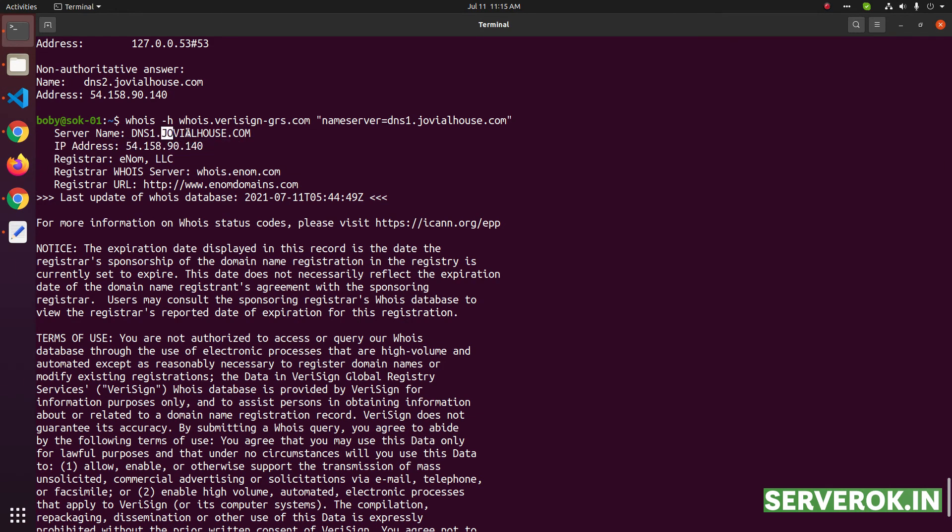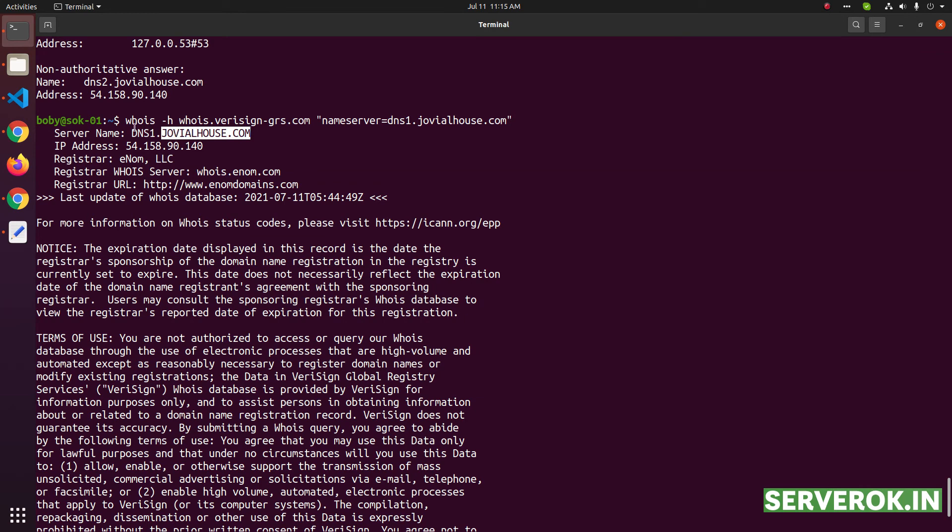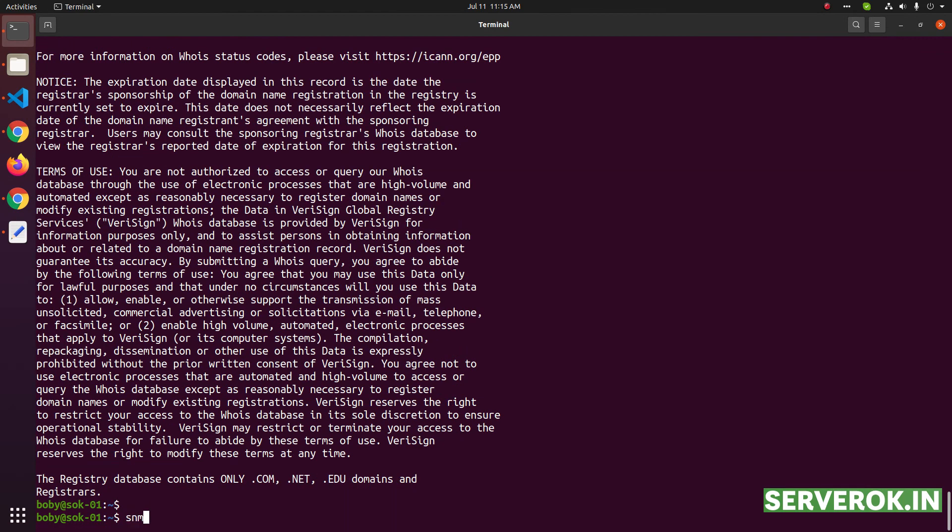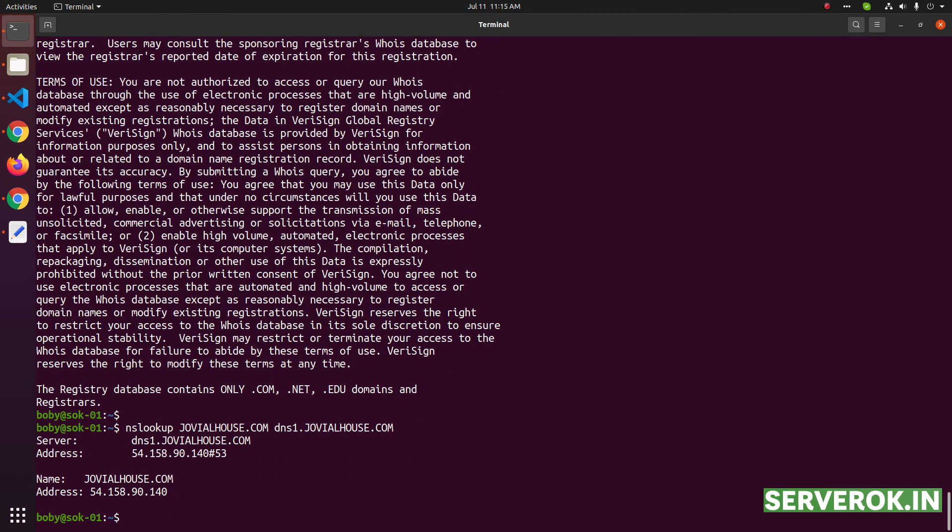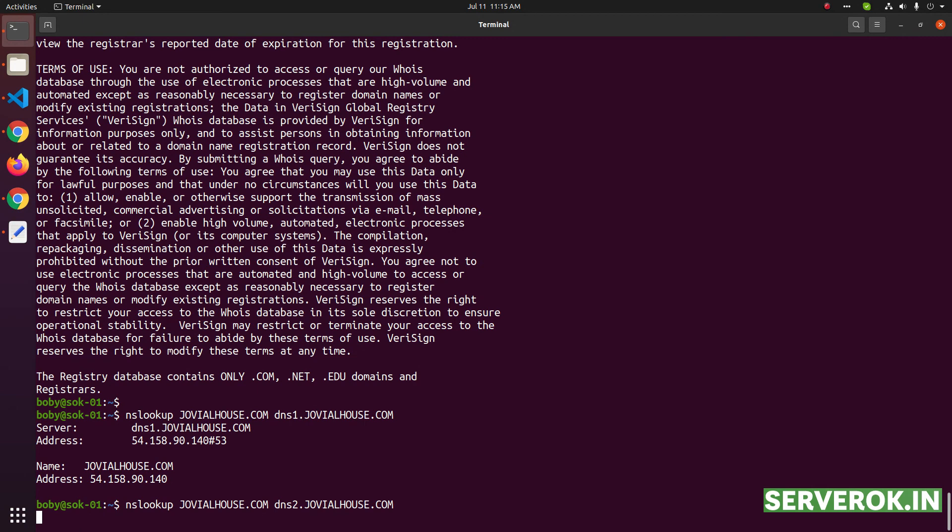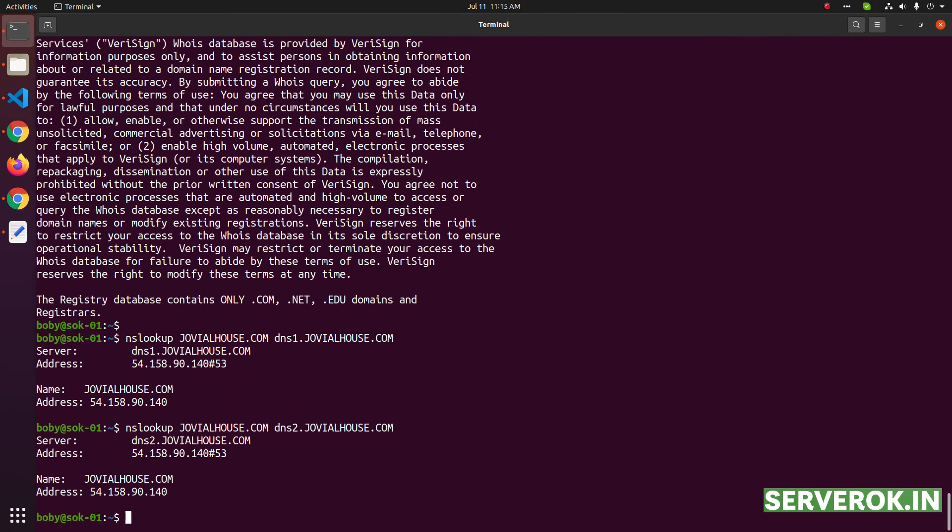Next, let us see if the domain name is resolving with the newly created name servers. For that, use command nslookup domain name, then enter the dns1.domain name. It is resolving, let us ask dns2, the next DNS server we created. That is also resolving the domain properly.